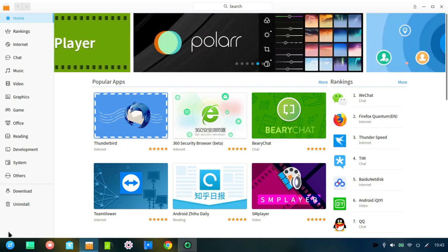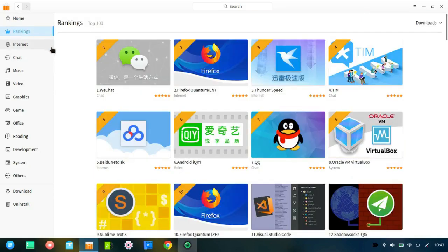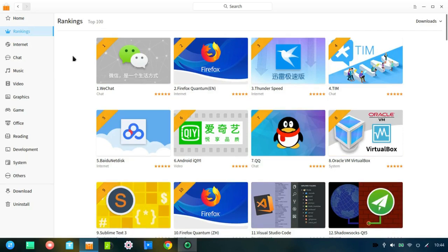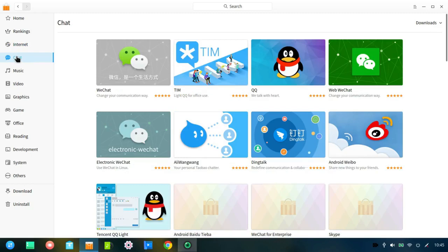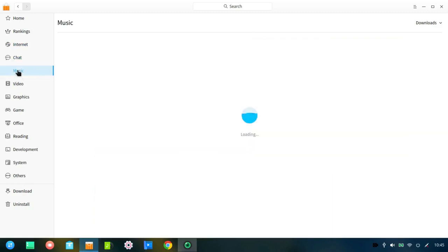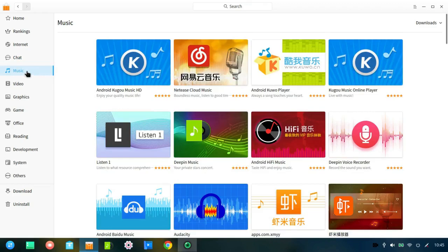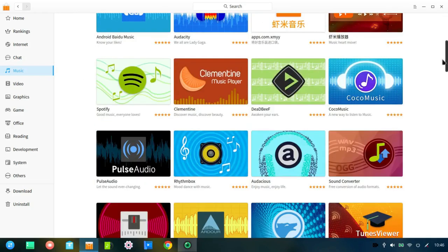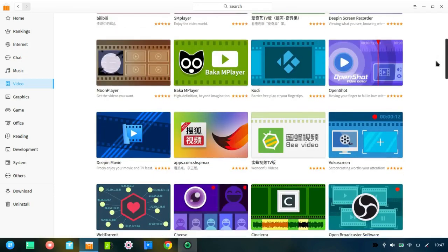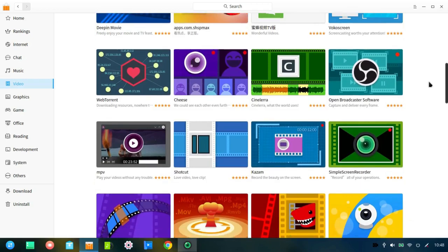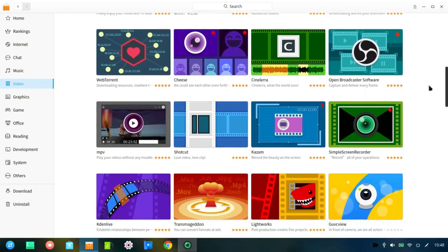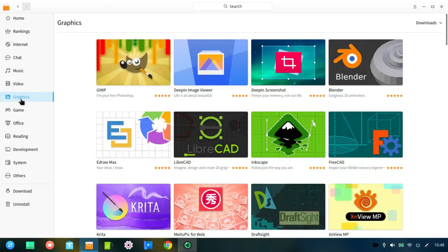So, this is home. You can go to Rankings and see the most popular applications. If you go to Internet, it lists the available Internet applications. If you go to Chat. The music. Video. And these, again, are not in alphabetical order. You'll find just about anything you want in this repository.